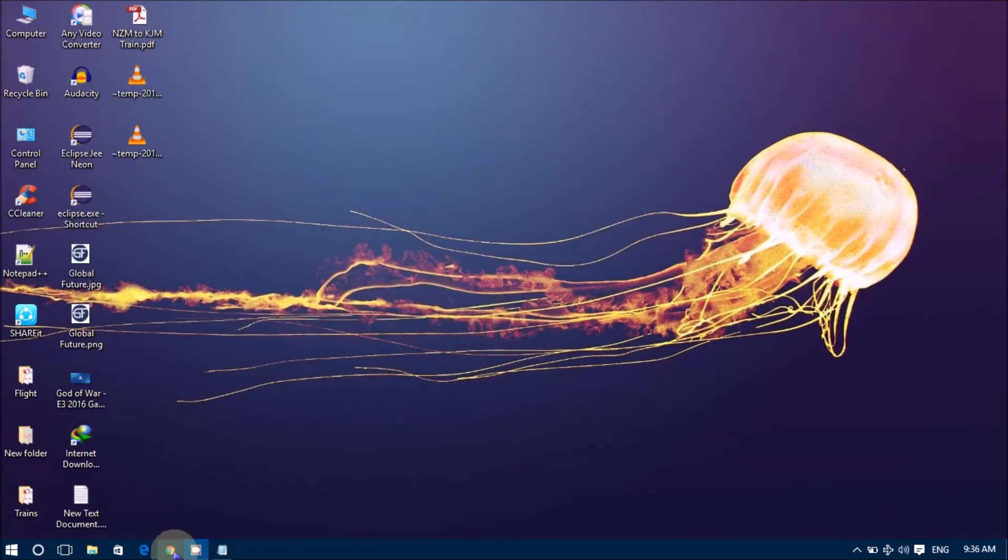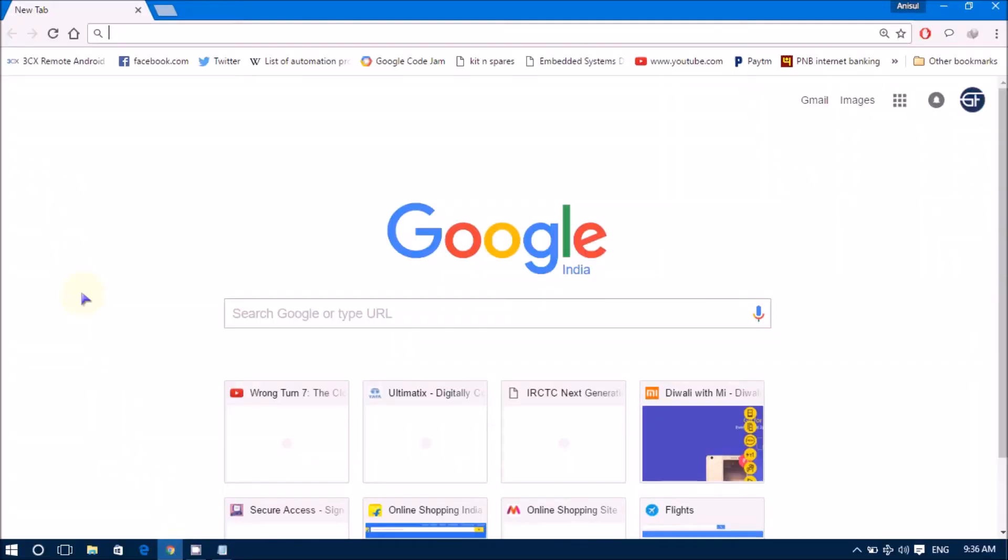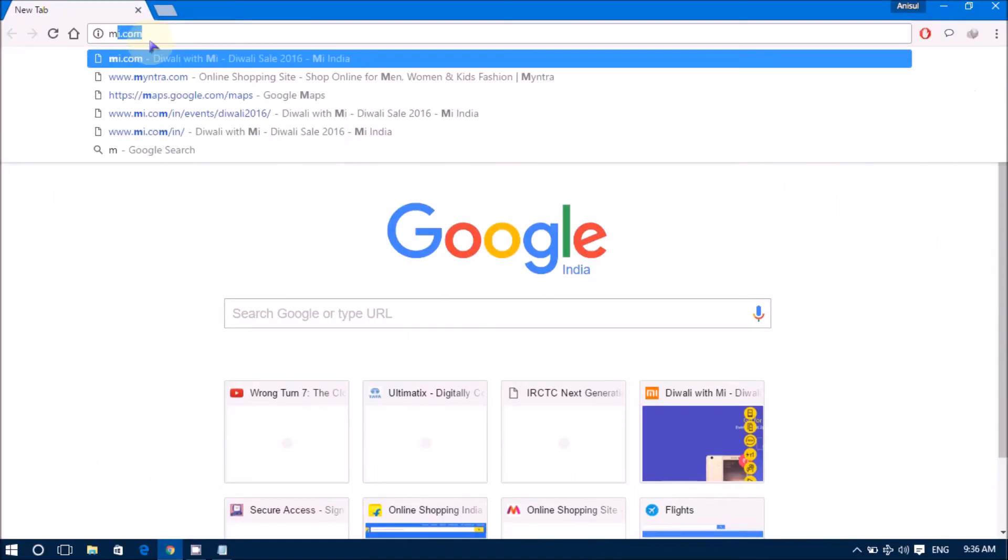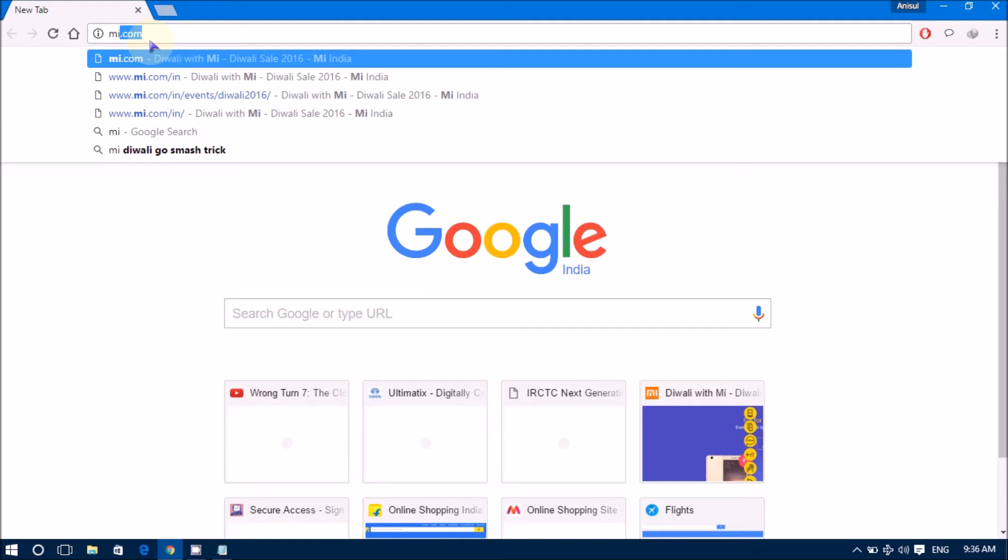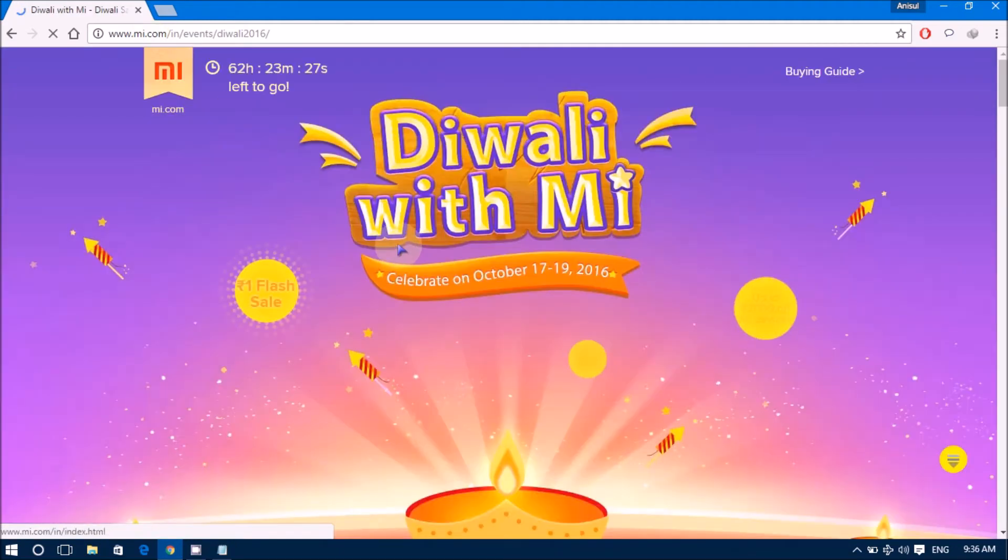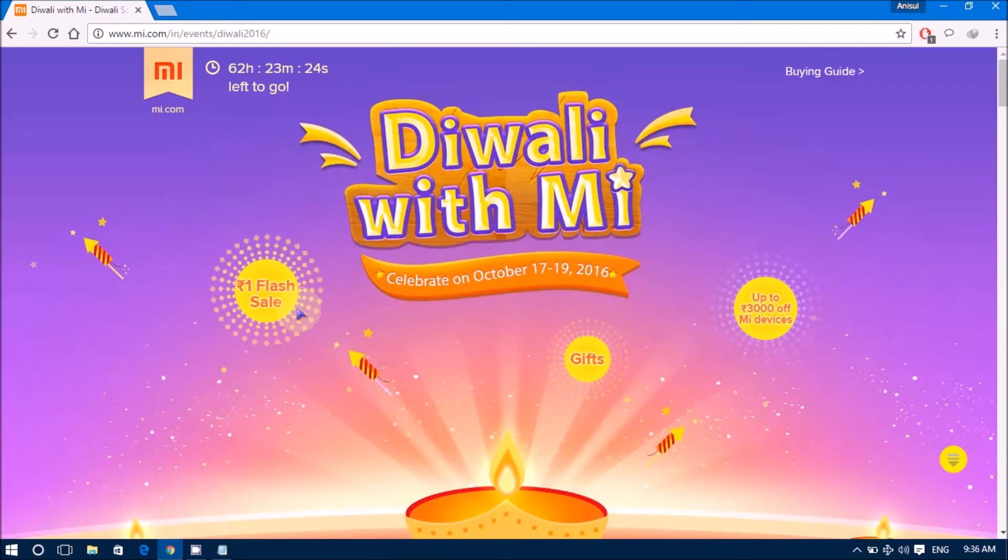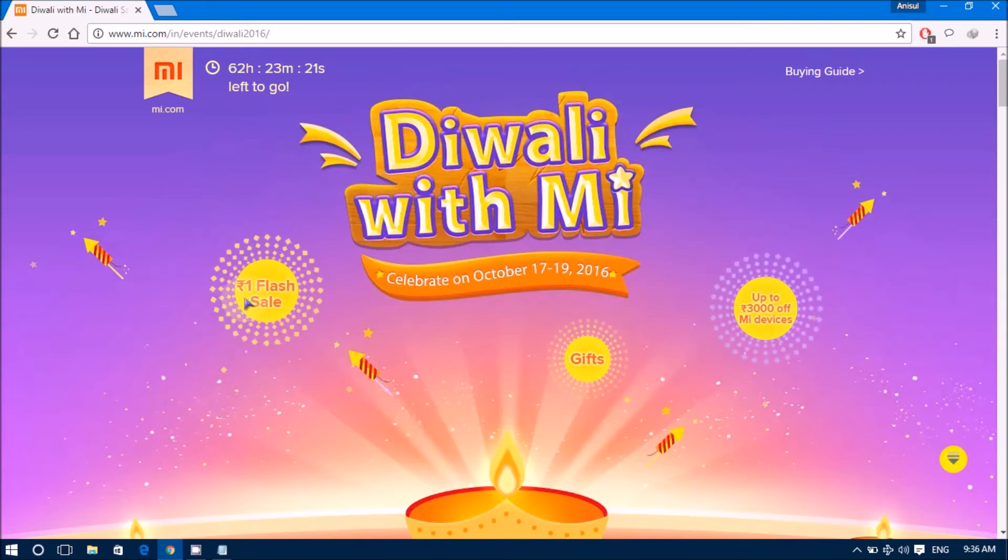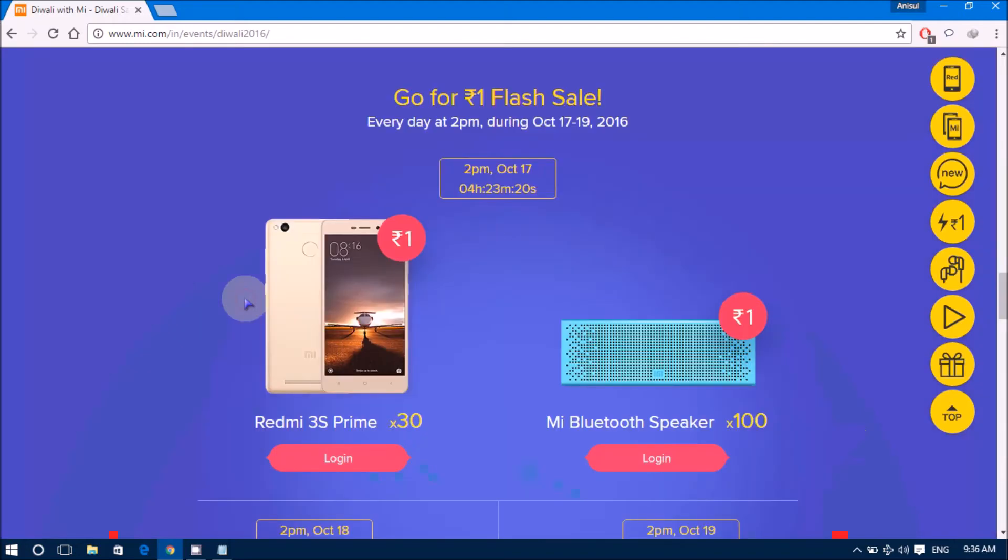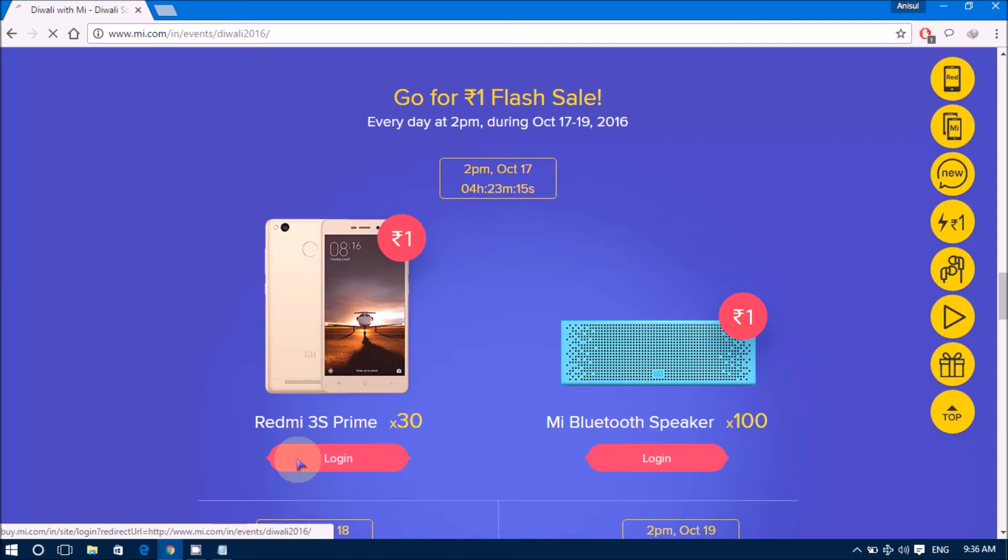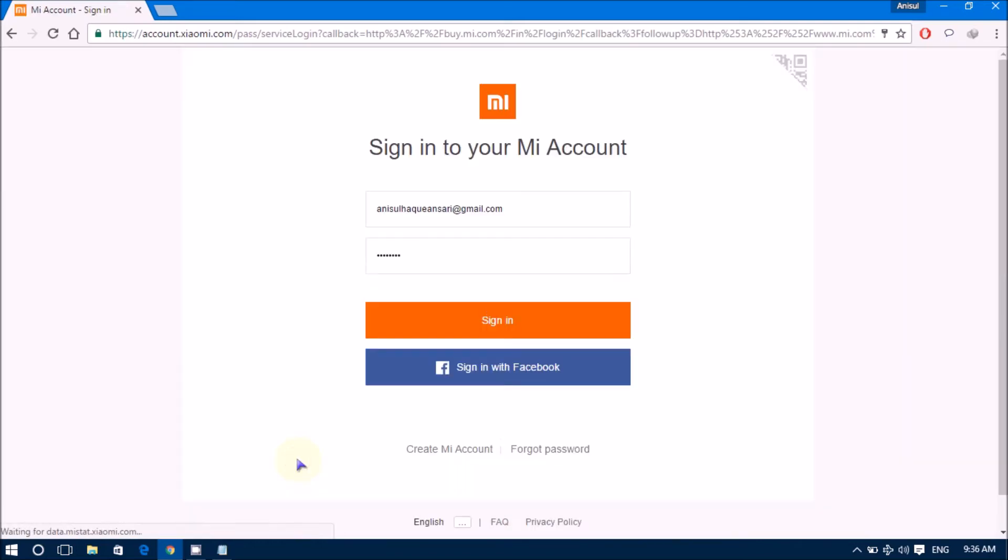First of all, I will show you the link which will provide you mobile. I will show you the link in the description. Now, there is a 1 Rupees flash sale. Click on this. You need to login to this website.